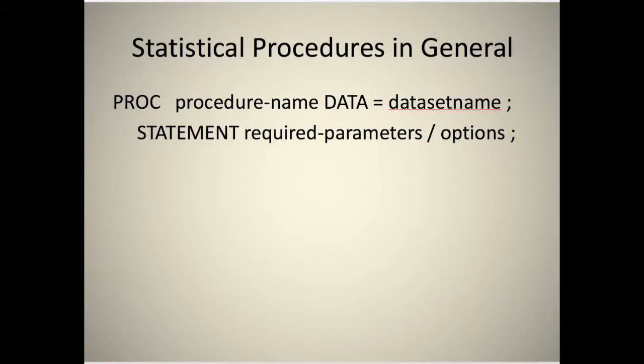Let's look at statistical procedures with SAS in general. You have PROC, the procedure name, DATA equals the data set name, and then you have some statement, required parameters, and a slash and some options.